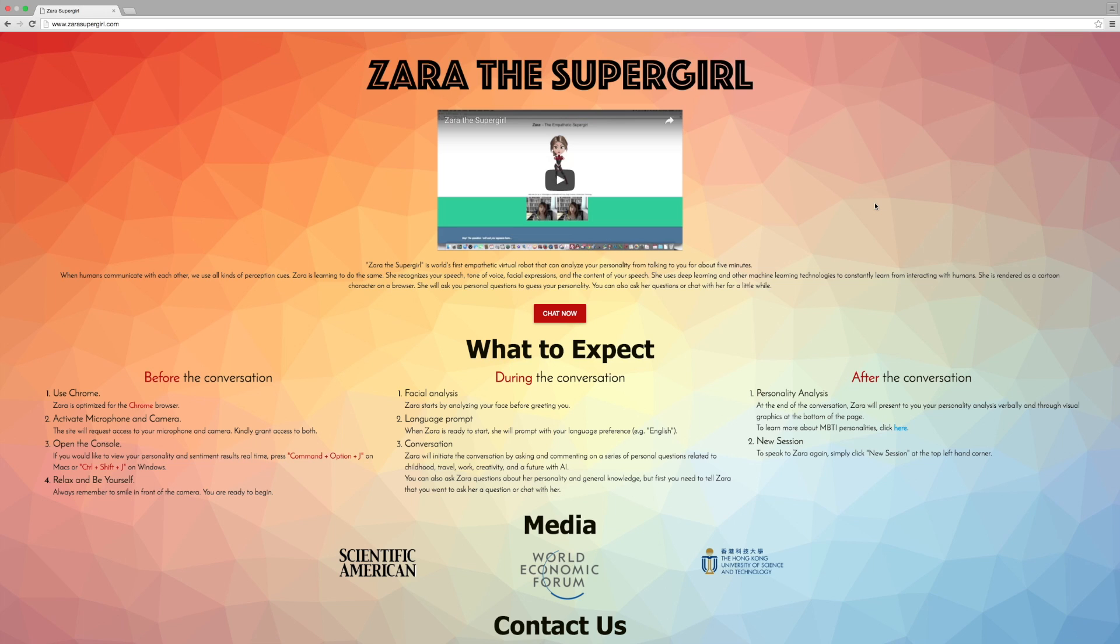Zara Supergirl is the world's first empathetic virtual robot. It analyzes your personality from talking to you for about five minutes. She recognizes your speech, tone of voice, facial expressions, and the content of your speech. Then she uses machine learning, such as deep learning methods, to learn from interacting with you.